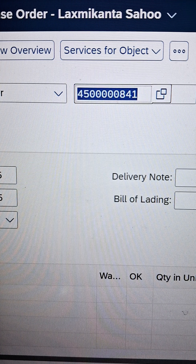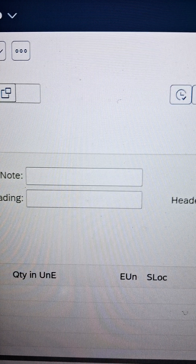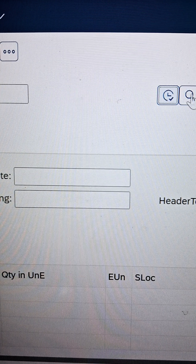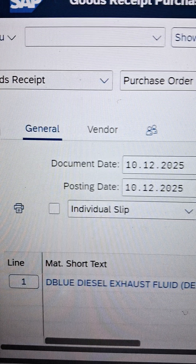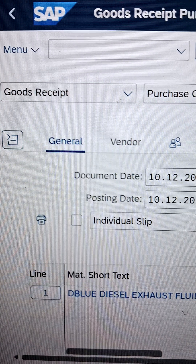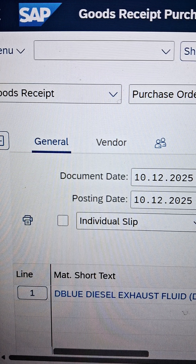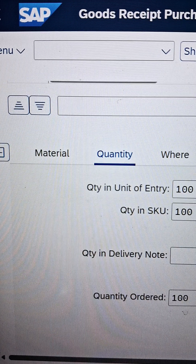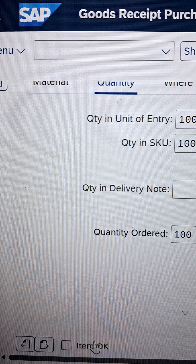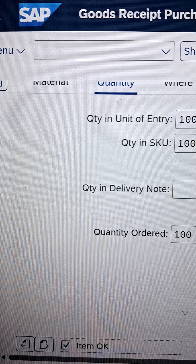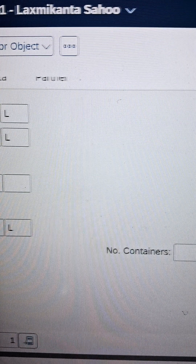Now, what is the next step? You will go to Execute. As soon as you execute, the detailed information flows into the system. Then very quickly, you will mark the item as OK. You will find the item OK option at the bottom, and then you will go for Post.